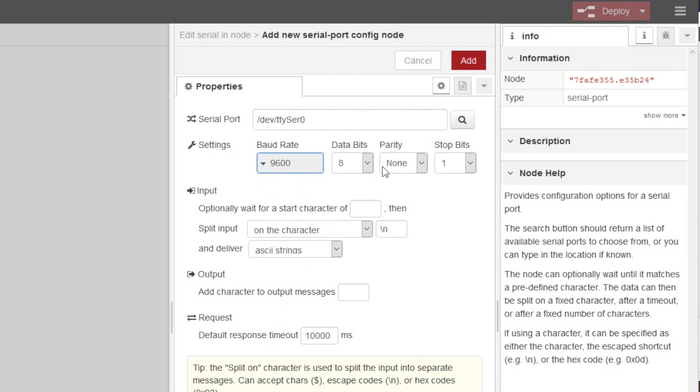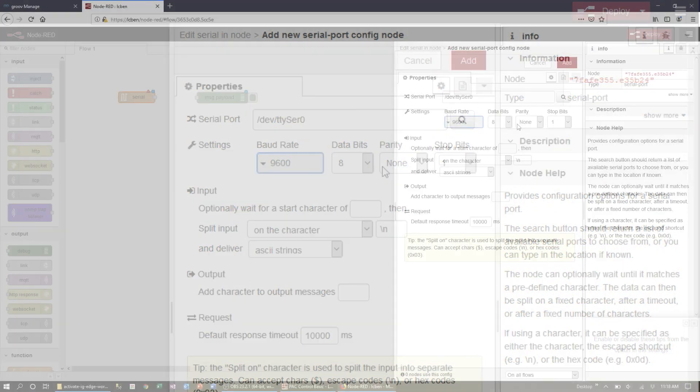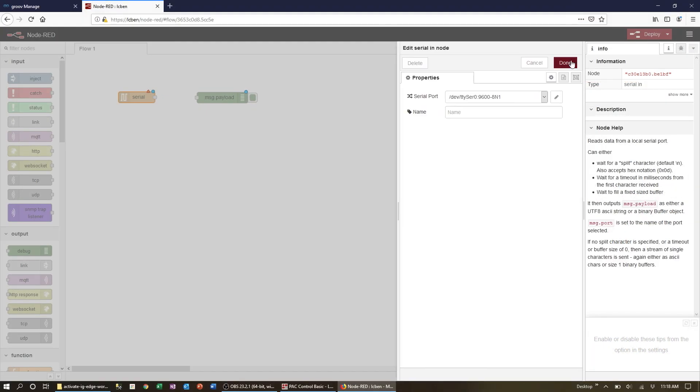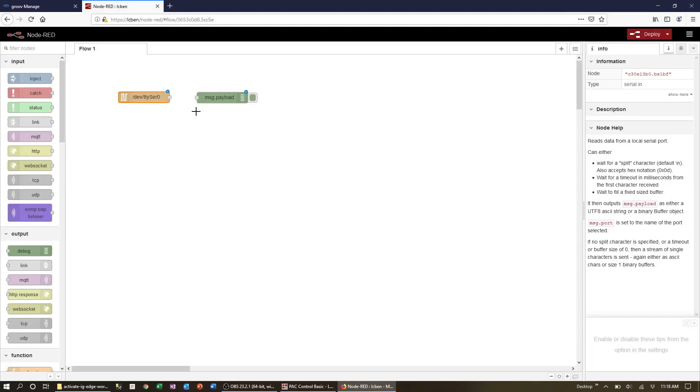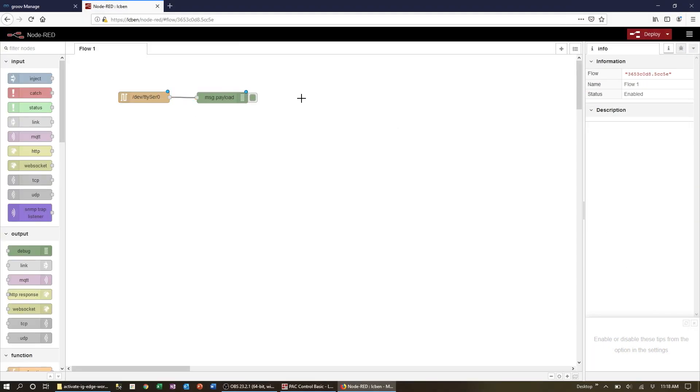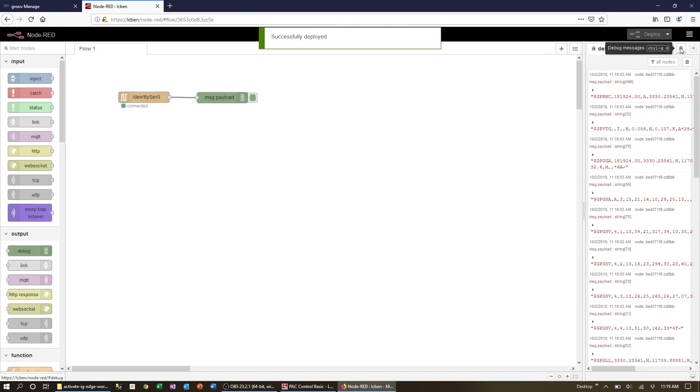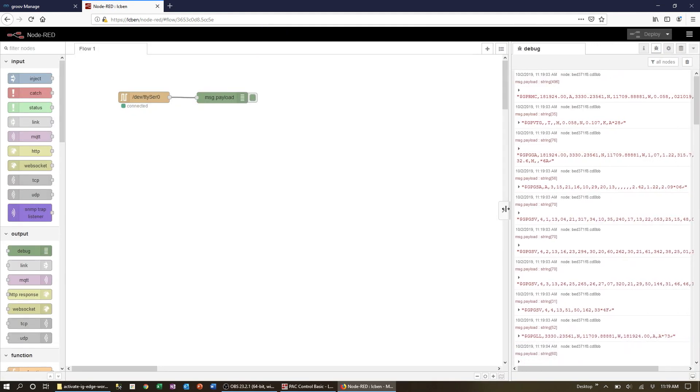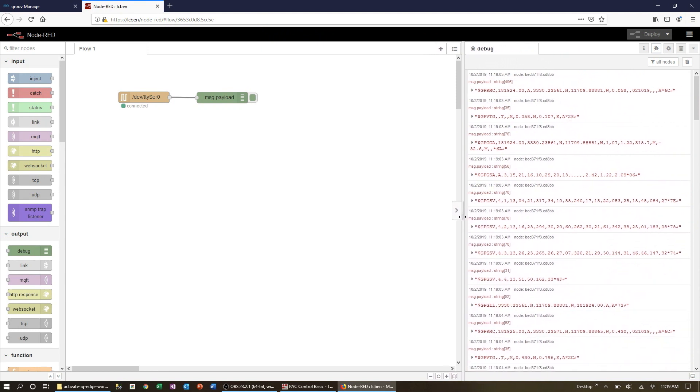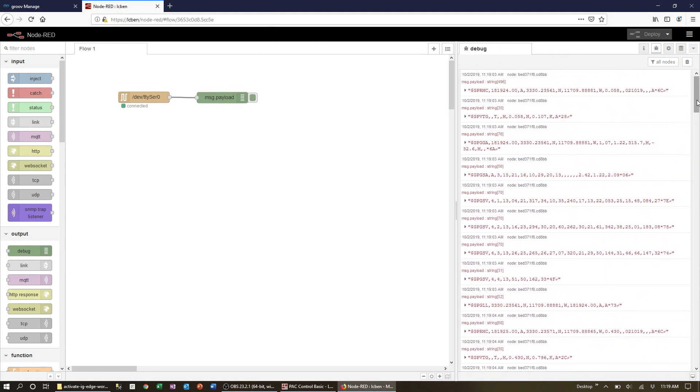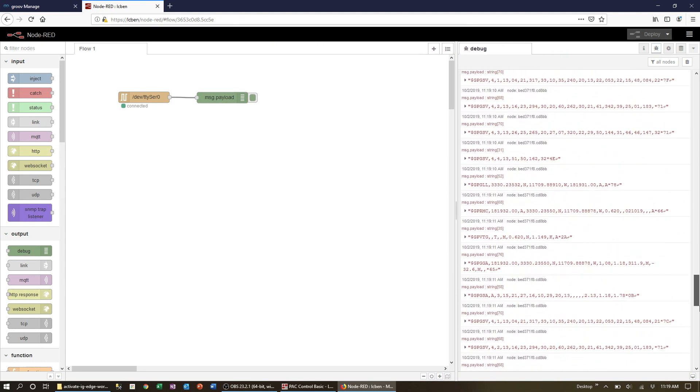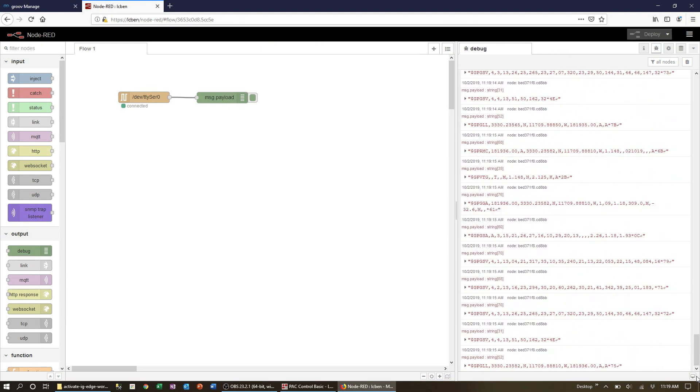For my GPS device it's going to be 9600, 8, none and 1. Connect the two nodes with a wire, hit deploy and you're done. You can now see your serial data flowing in the debug tab. Where you go from here will be determined by your application.